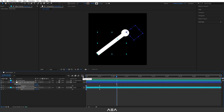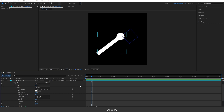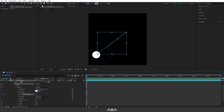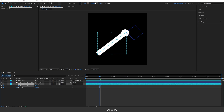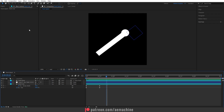Now let's animate the stroke width. Go to Paint Line > Shape 1 > Stroke 1 and find the stroke width. At zero seconds create a keyframe for the stroke width. Press U to reveal all keyframes, then go to 12 frames forward and increase the value a little bit. Select these keyframes and press F9 to ease them.